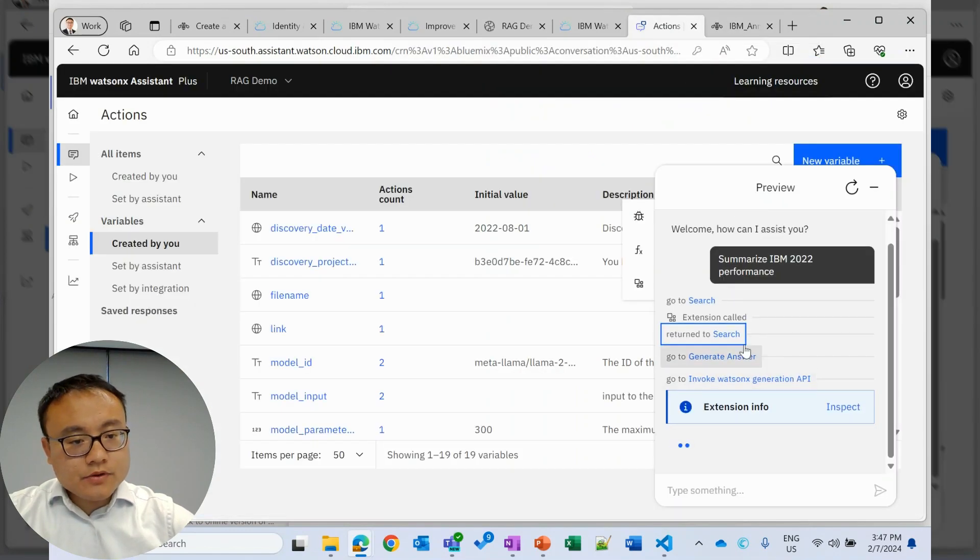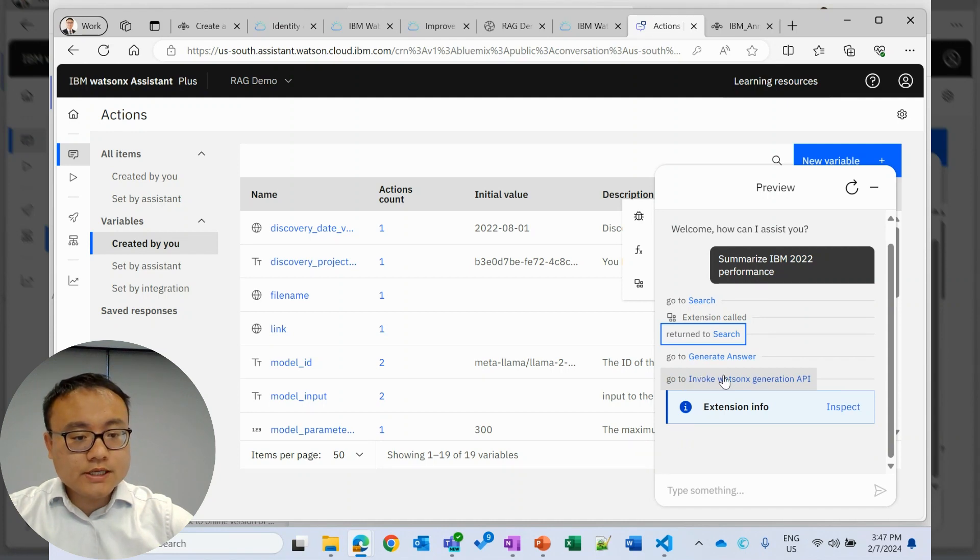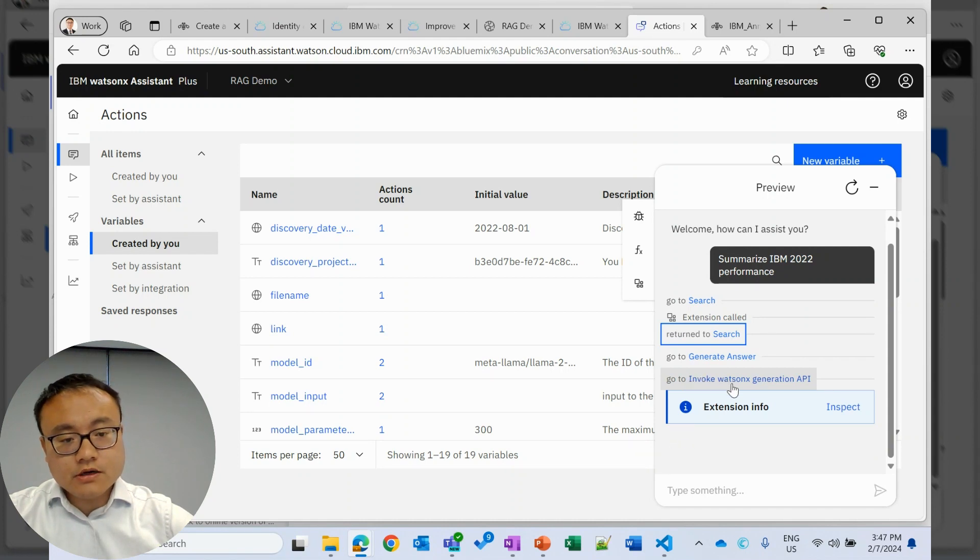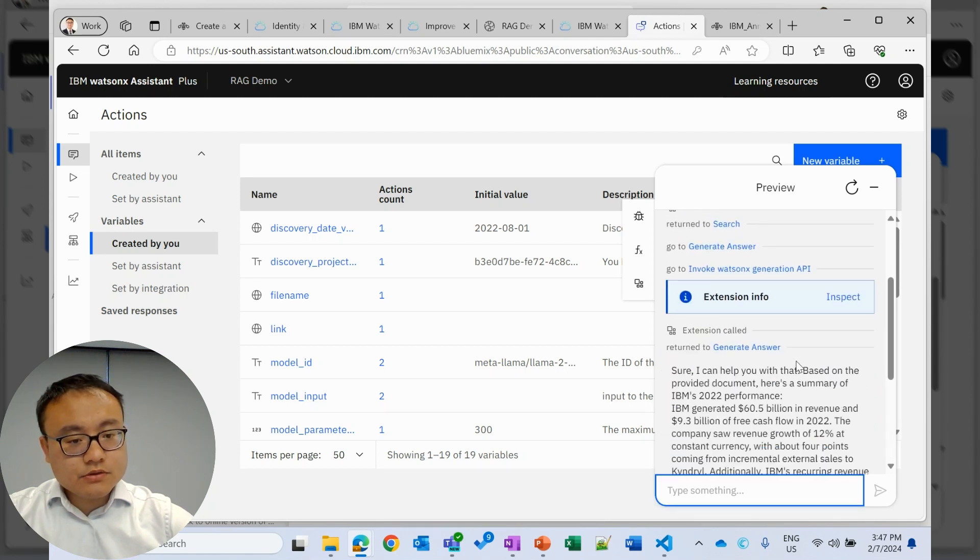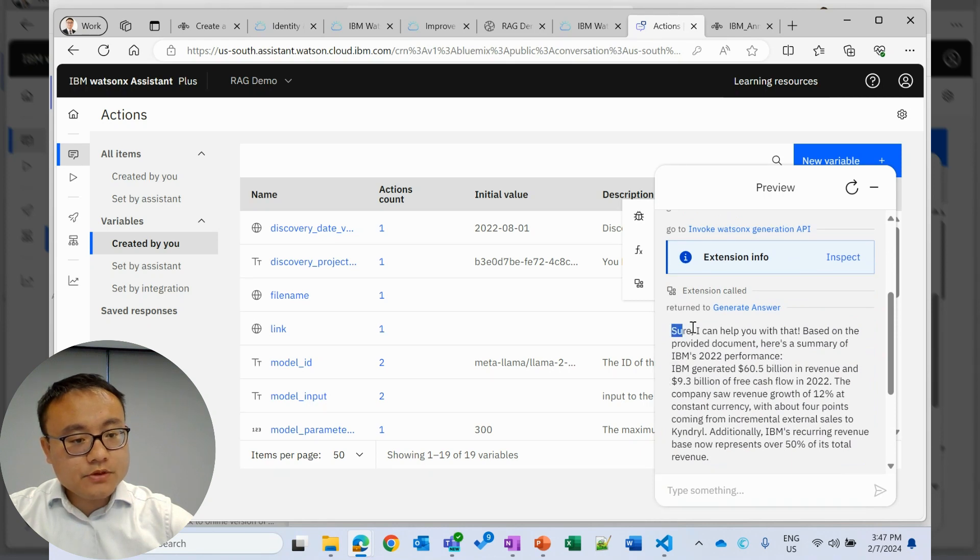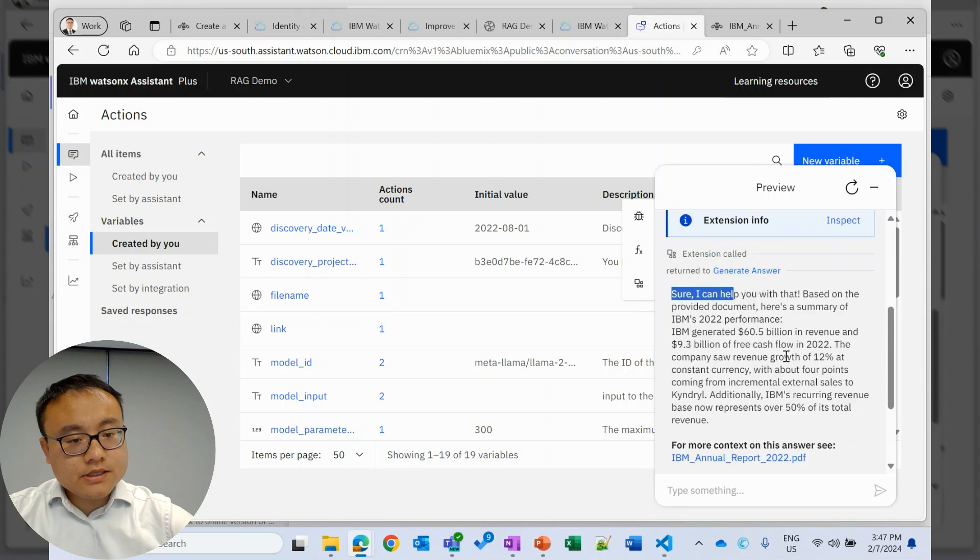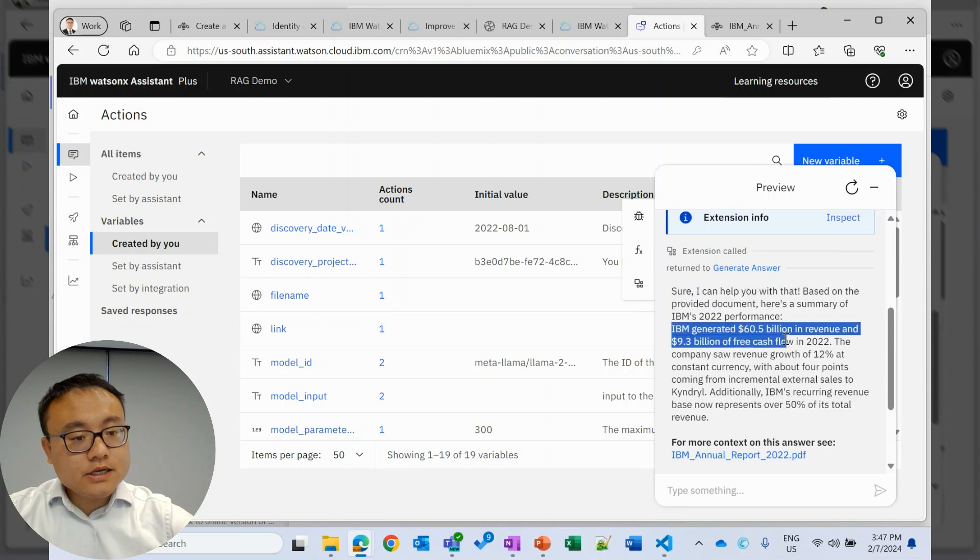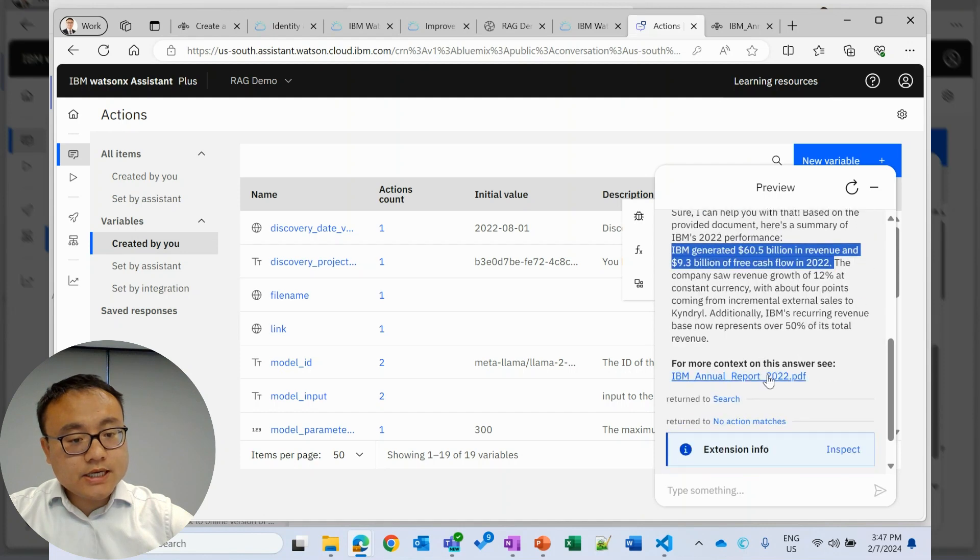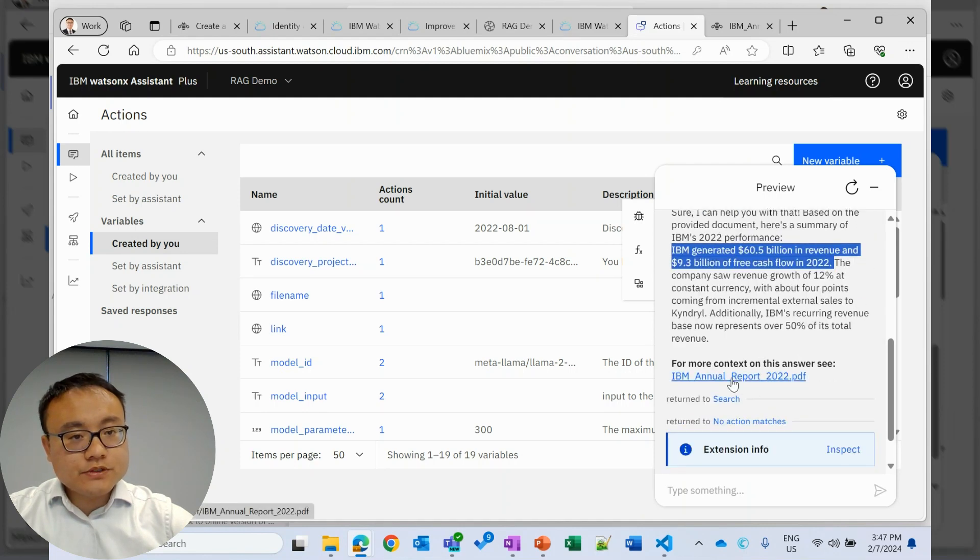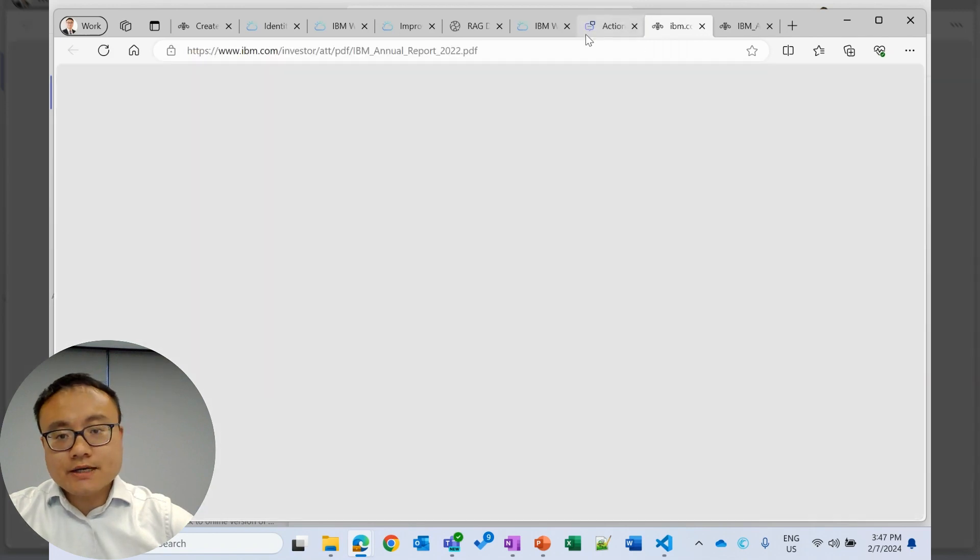Now we'll go through the search and invoke WatsonX, which is augment. Then we'll go to generate answers. So RAG process. Then we have this response. Sure, I can help you. Based on the document, here is the response. Quickly check the number. Looks good. And we also give the reference for the user to further check.